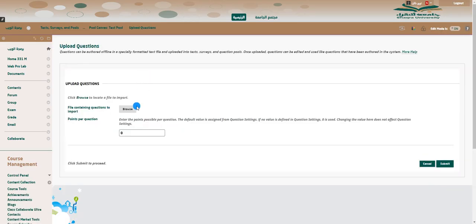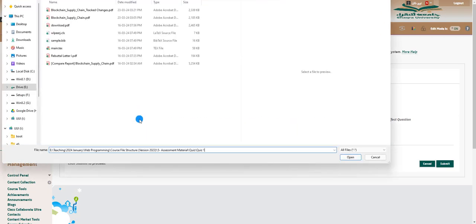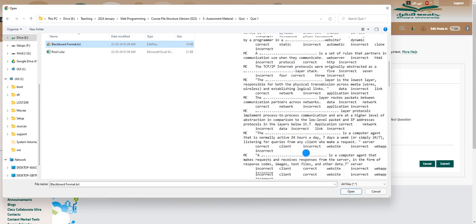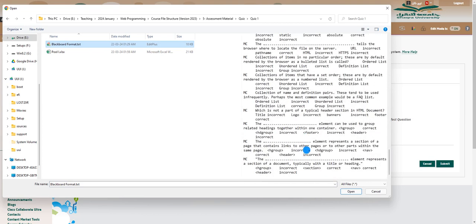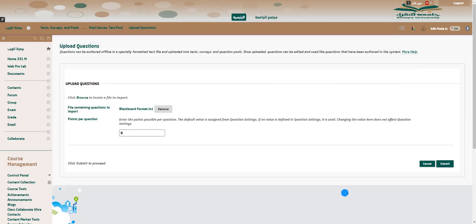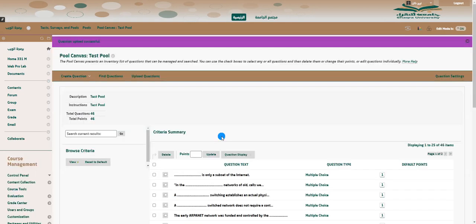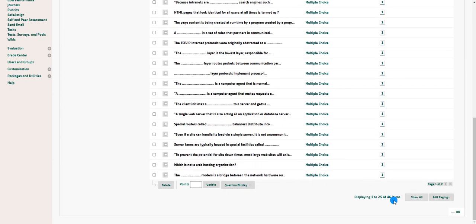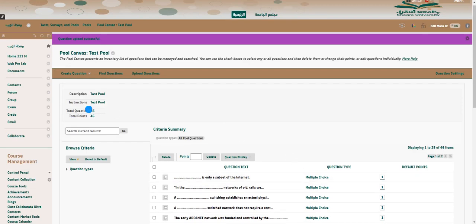Let's copy this link and upload several questions. It asks for a file — browse to the path of this particular file. These are the questions — around 45 multiple-choice questions with answers. Open that up. You can give default points; let's say 1 point per question. Submit that. Now all of these questions appear in the pool — 45 to 46 questions — all inside the pool. That's half the story done.